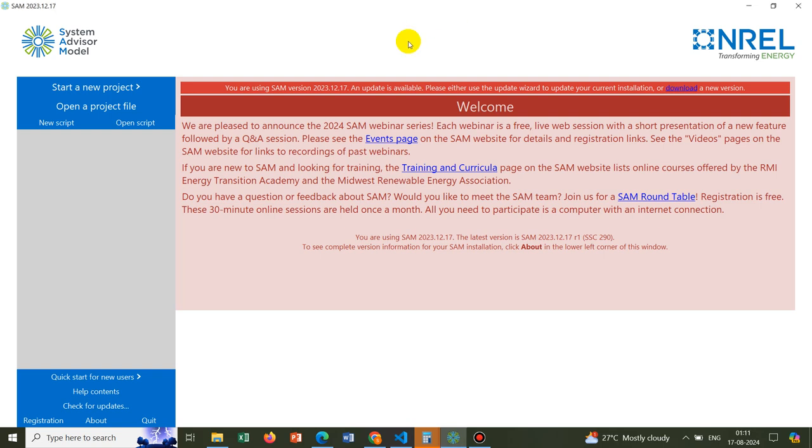Hello friends, welcome to Pioneer of Success. We are starting a new tutorial series on System Advisor Model.